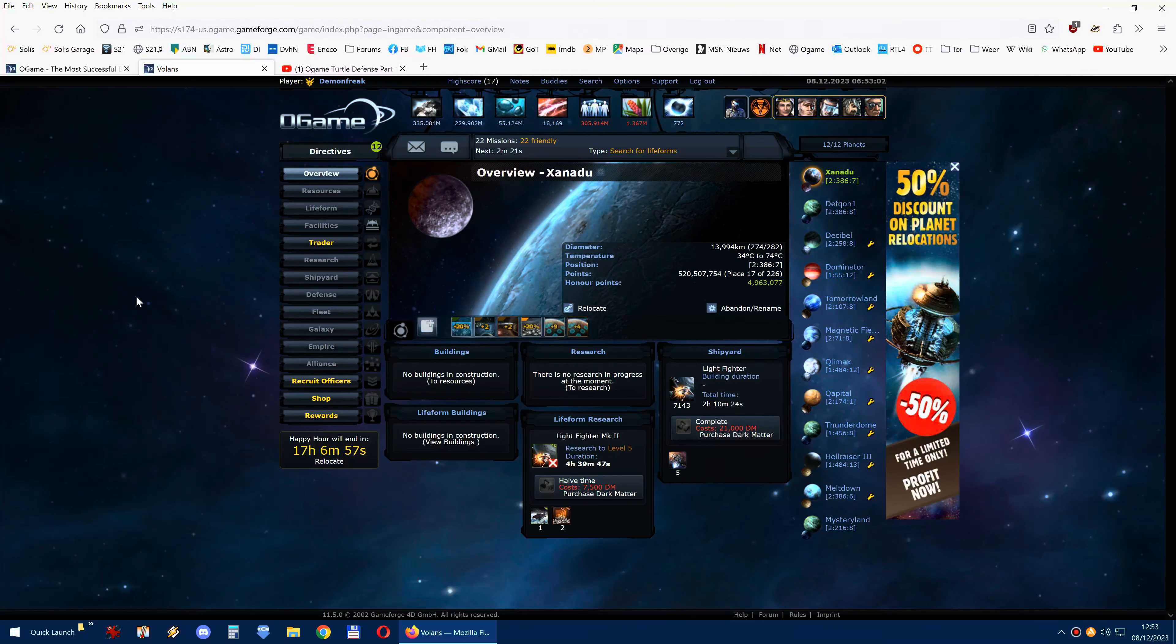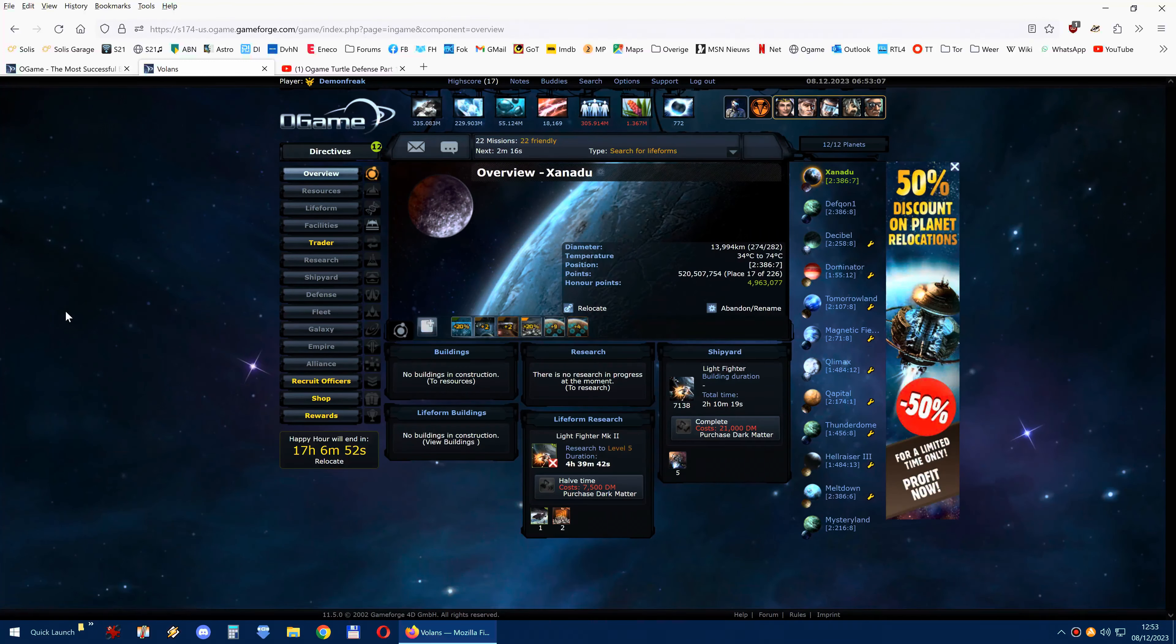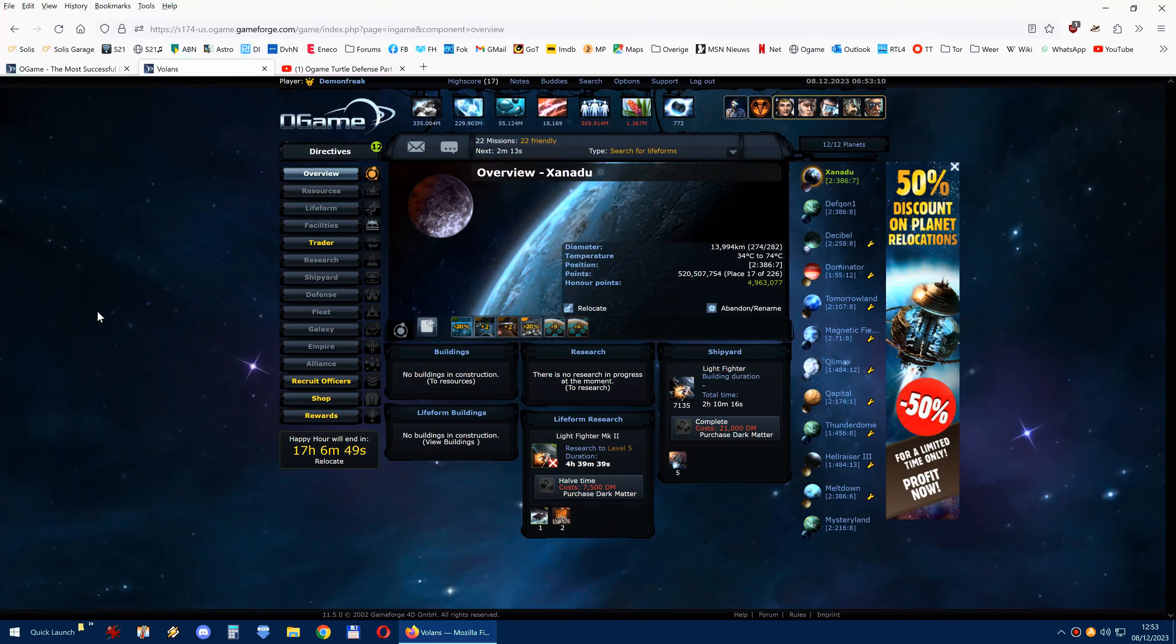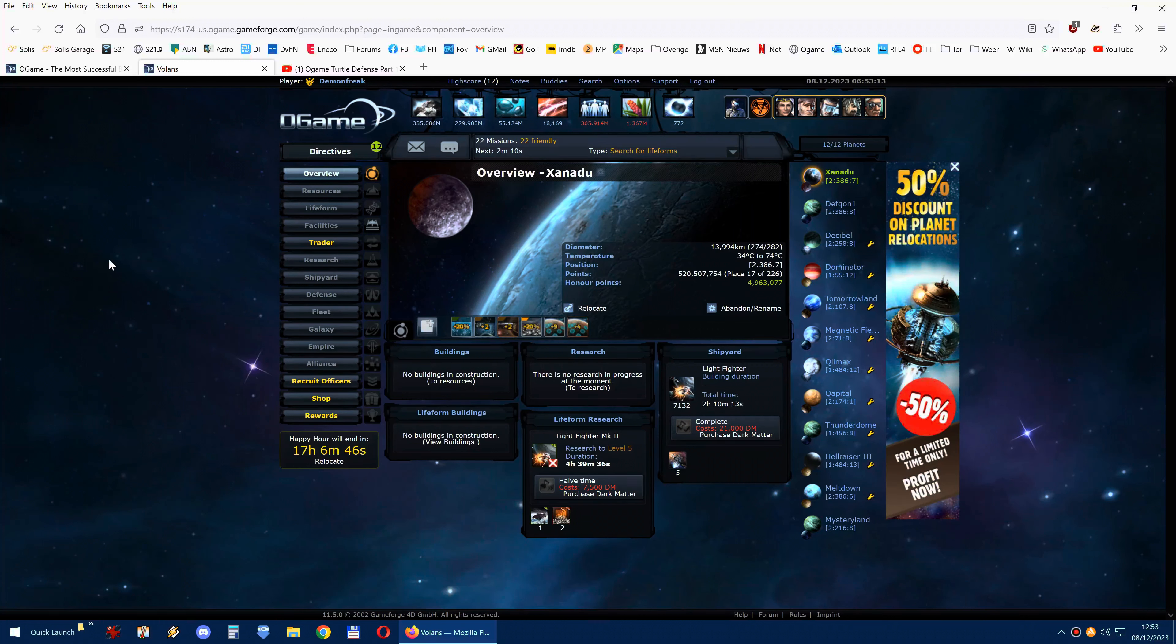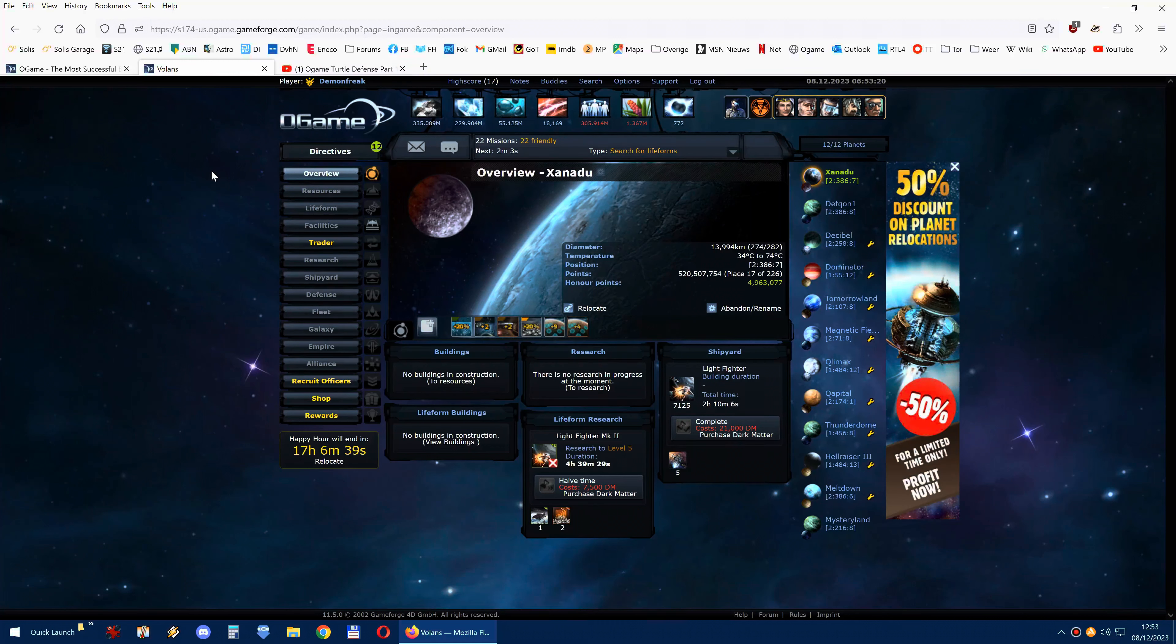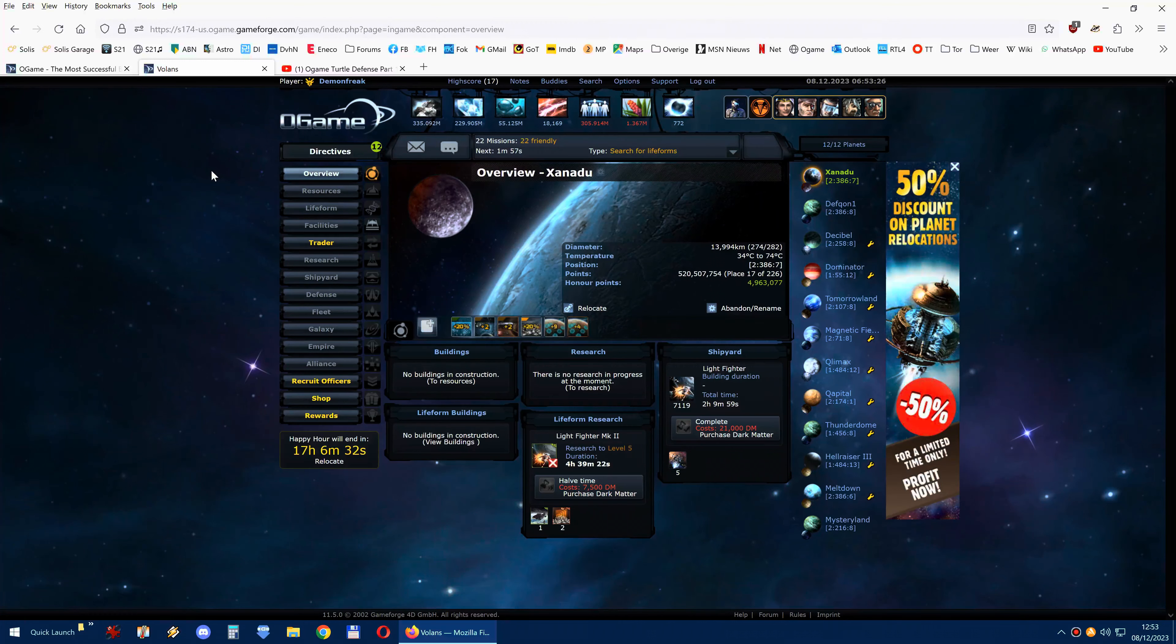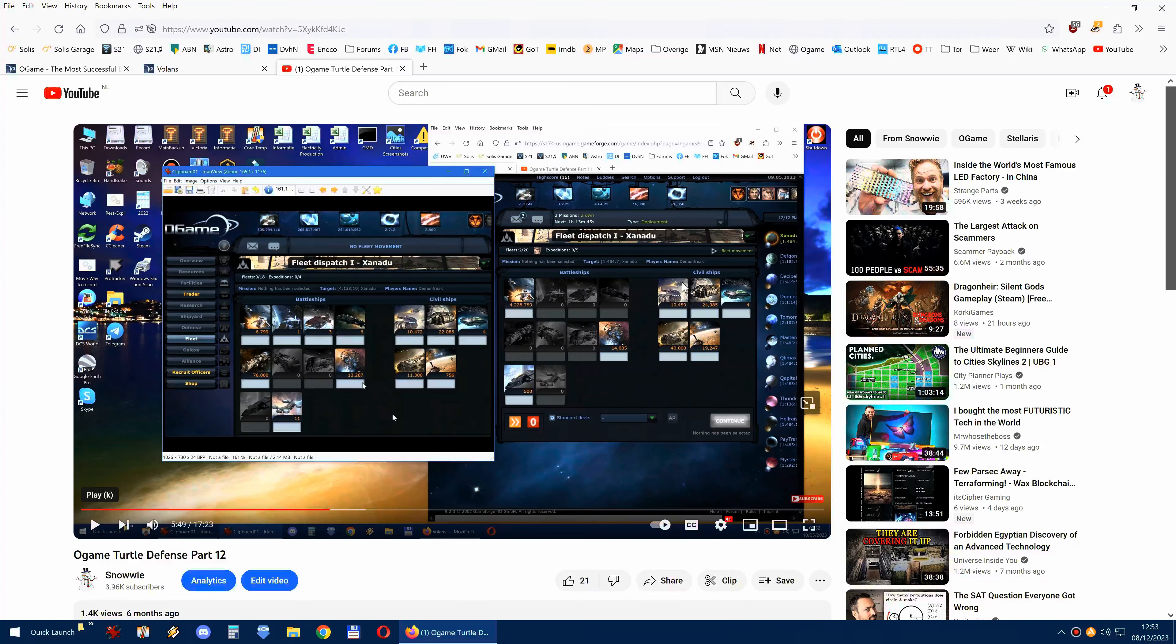Hey guys and girls, my name is Snowy, also known as Demon Freak in the O-Game community, and this is part 13 of the so-called O-Game defense, O-Game turtle defense. This is a very long ongoing series that I started I think 9 years or so ago, maybe already 10, it has been a long while.